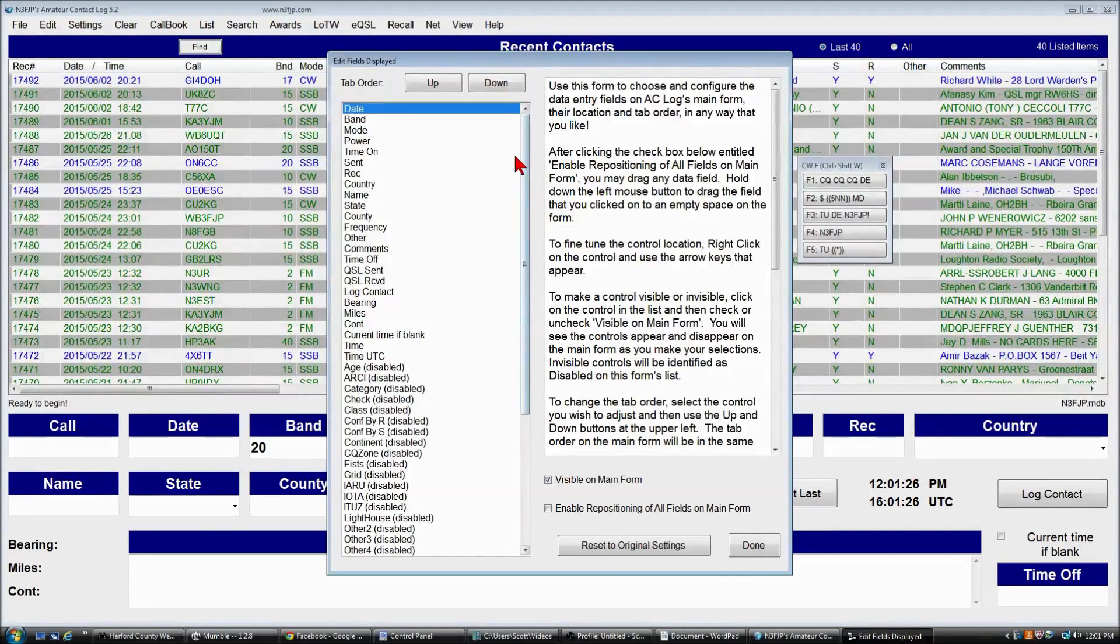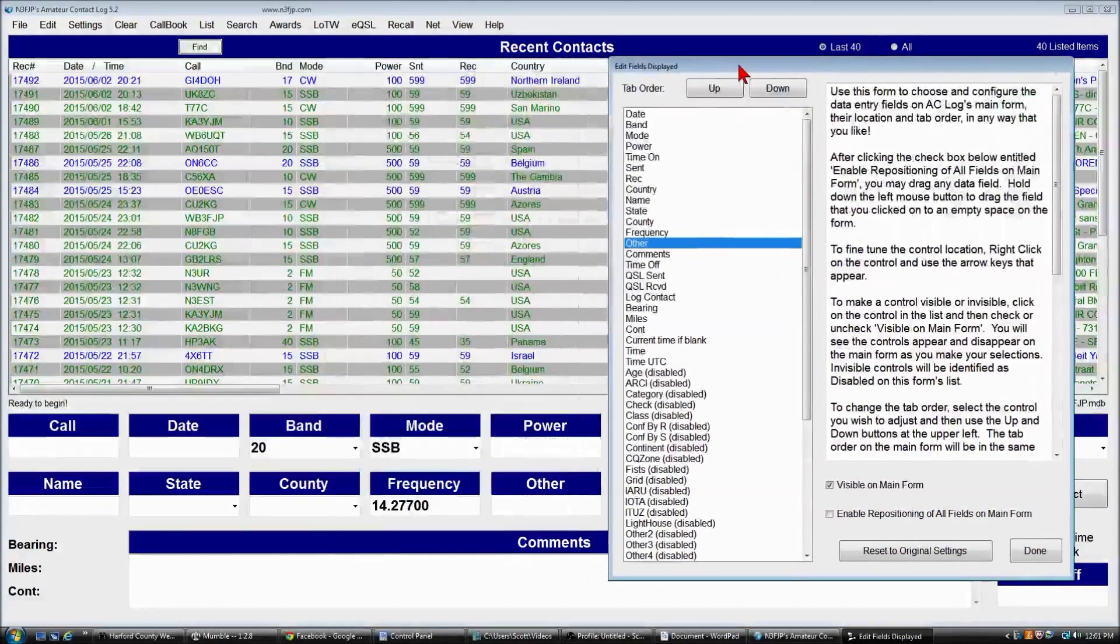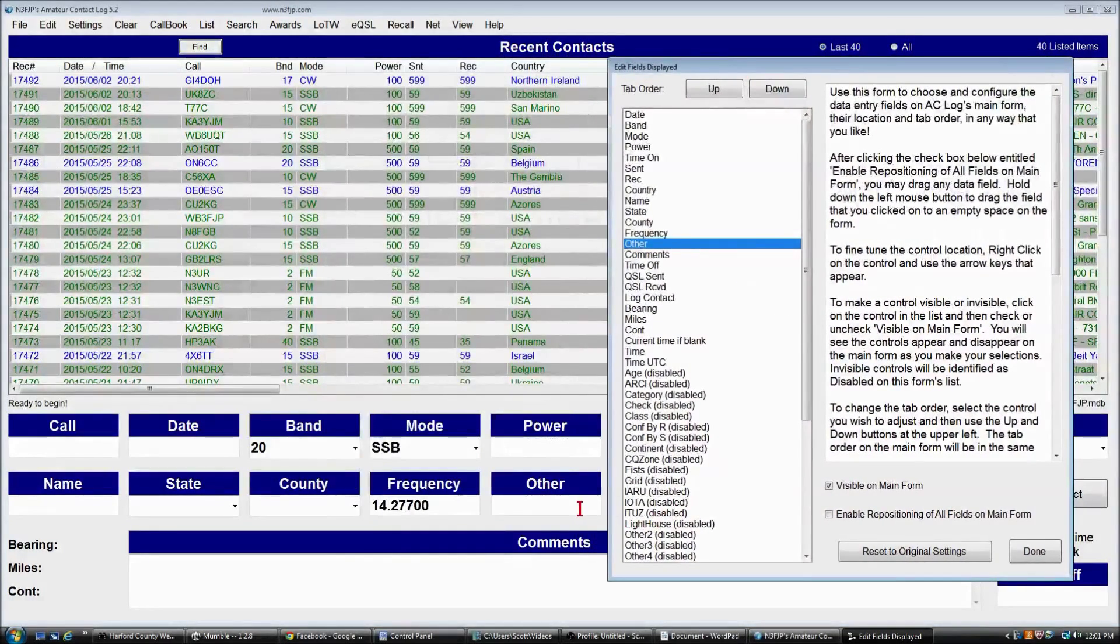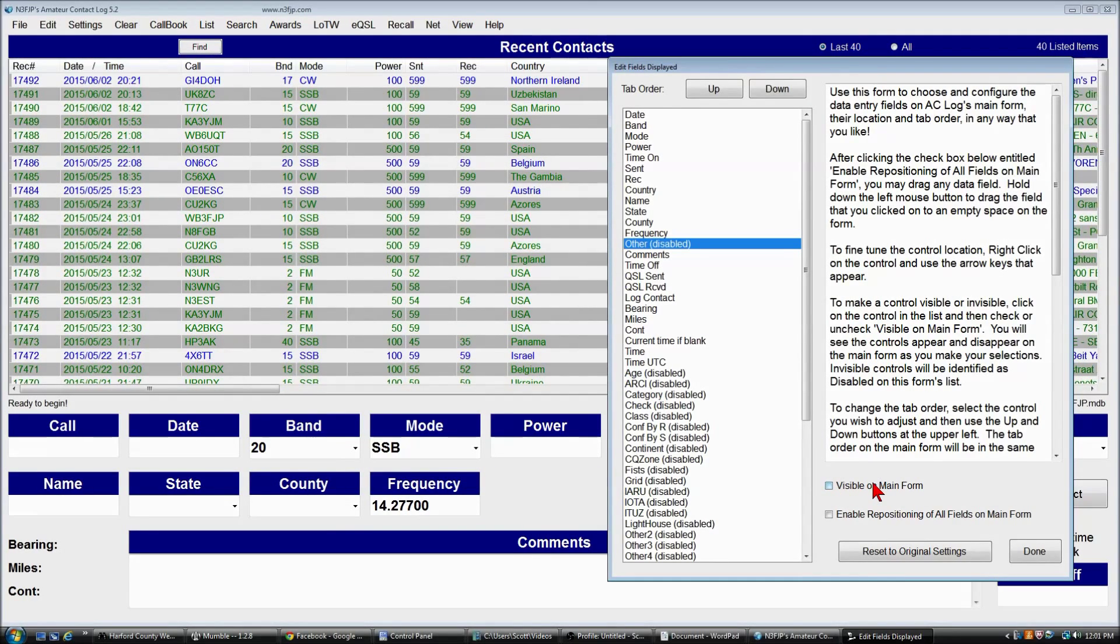But what we want to disappear is the other field. So we're going to make the other field disappear by deselecting visible on the main form.